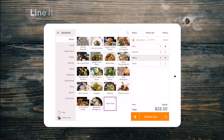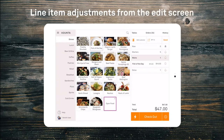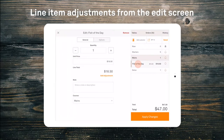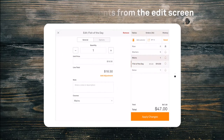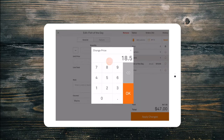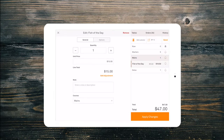To discount or surcharge an individual product, open it from the order summary and change the unit price or add a line item adjustment, then apply to save your changes.